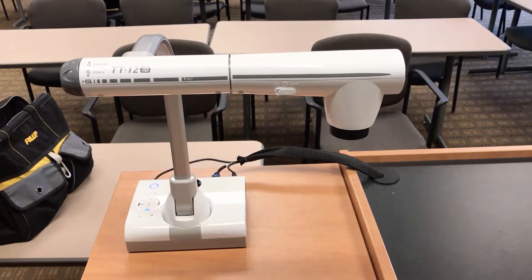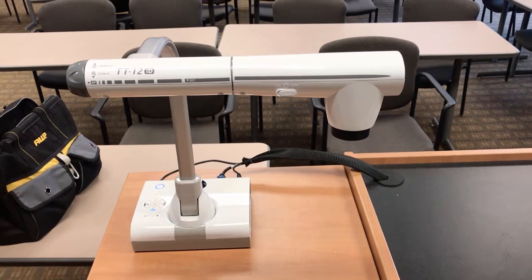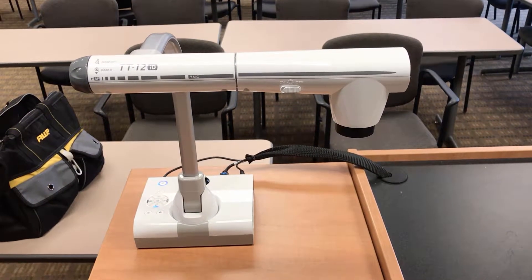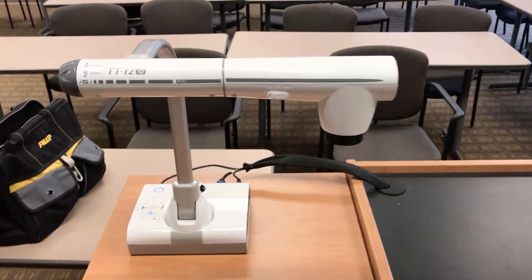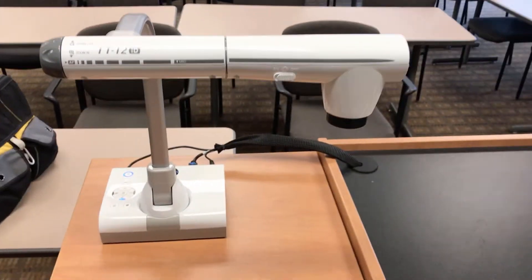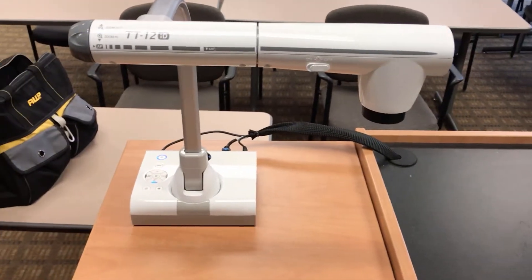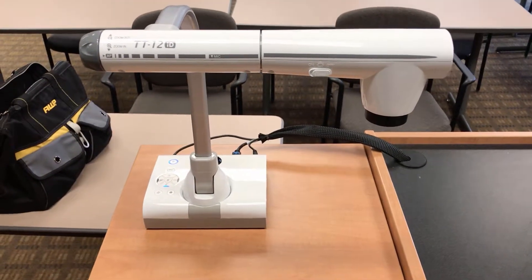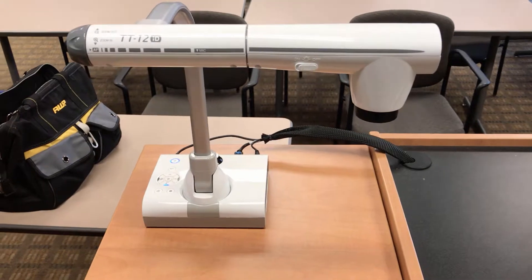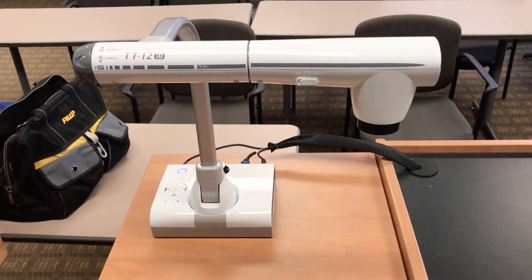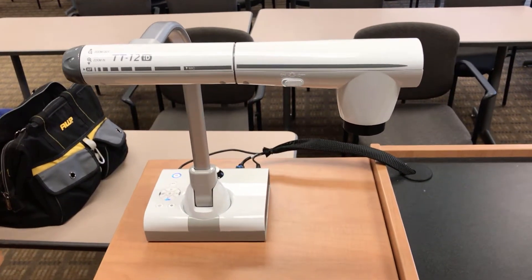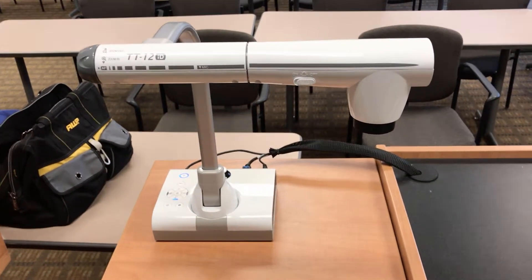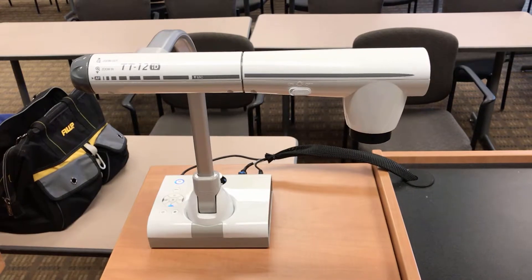Today we're going to show you how to use document cameras as webcams. This model document camera, the ELMO TT12, is available in a lot of classrooms. We're going to show you how to use it as a webcam.